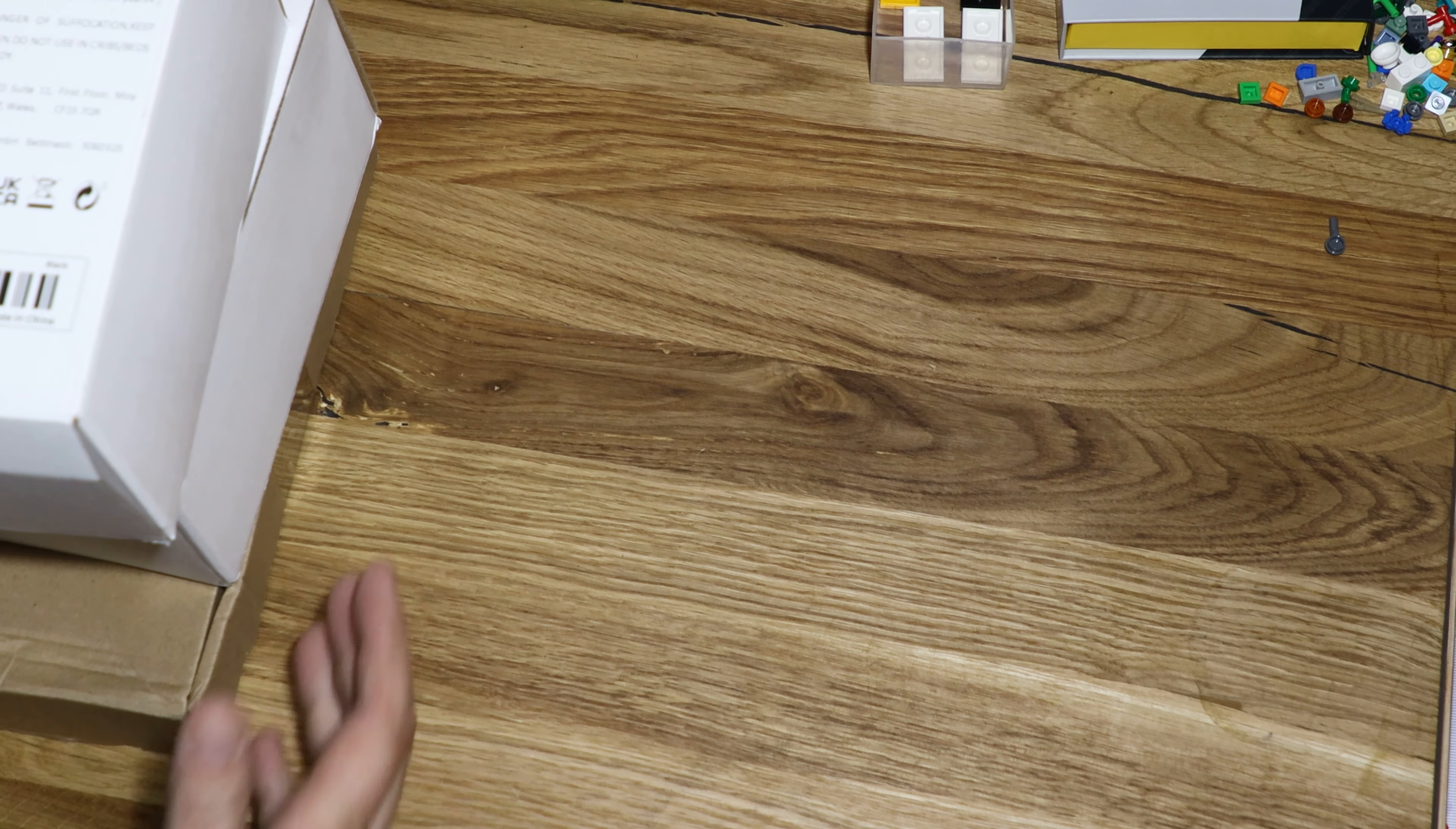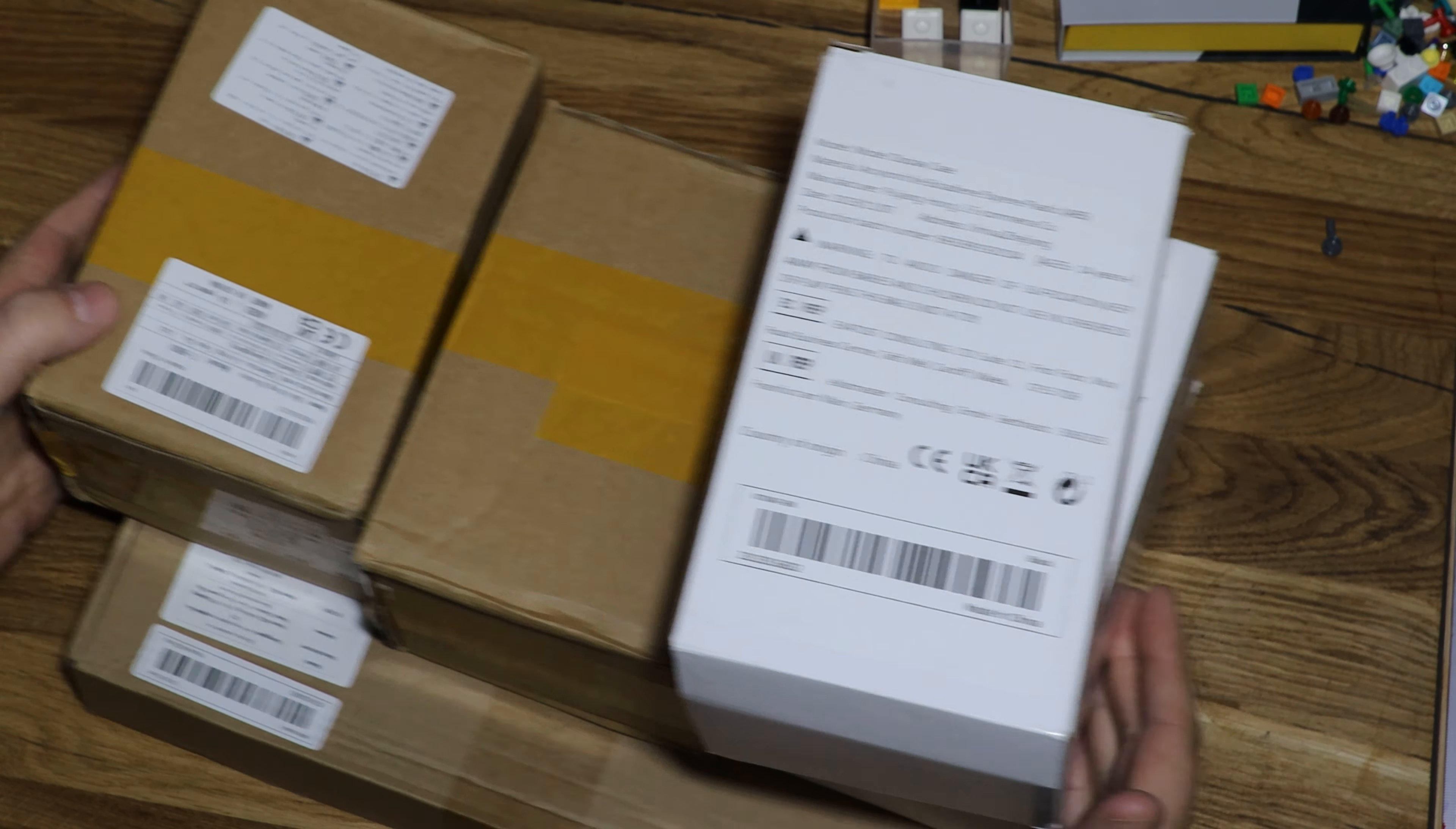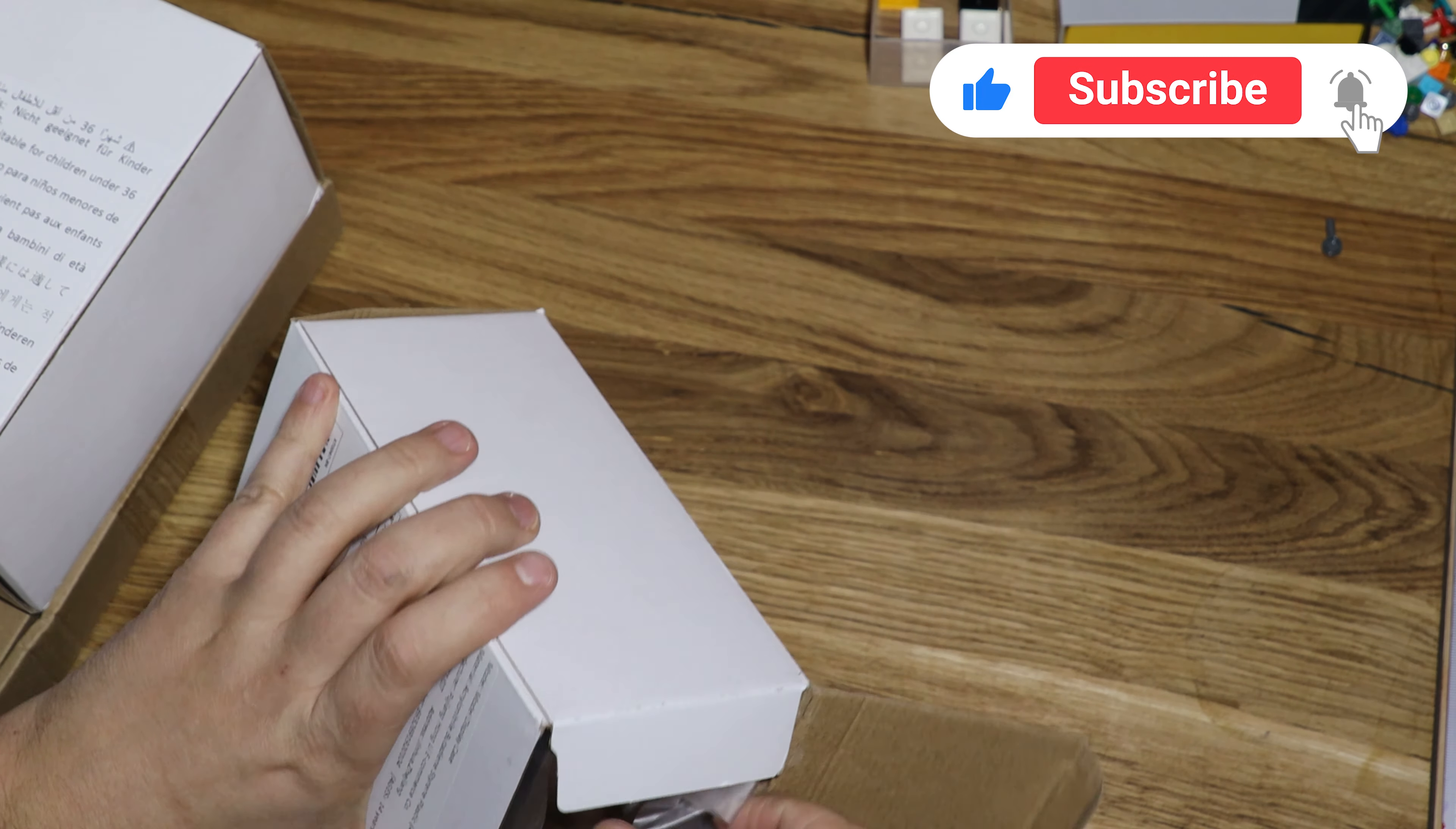Welcome! Today I got a little order from Temu. First time I tried because I wanted to get some stuff for my Lego, like boxes.